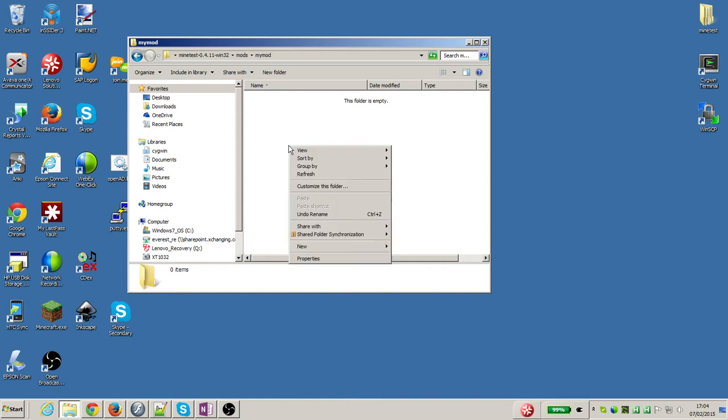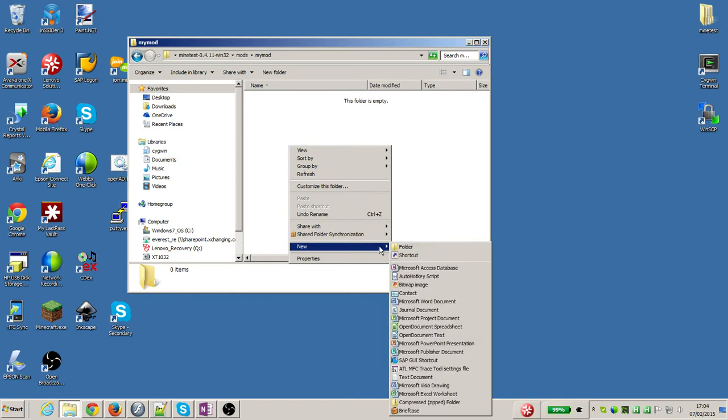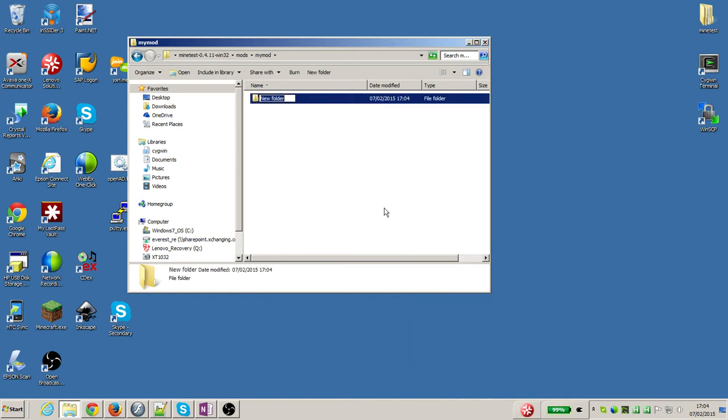So I'm going to right click again to make a new folder. New folder and we've got to get the name right for this one so that Minetest knows where to get the images from. It's got to be called textures so I'm going to give it the name textures and that's it.